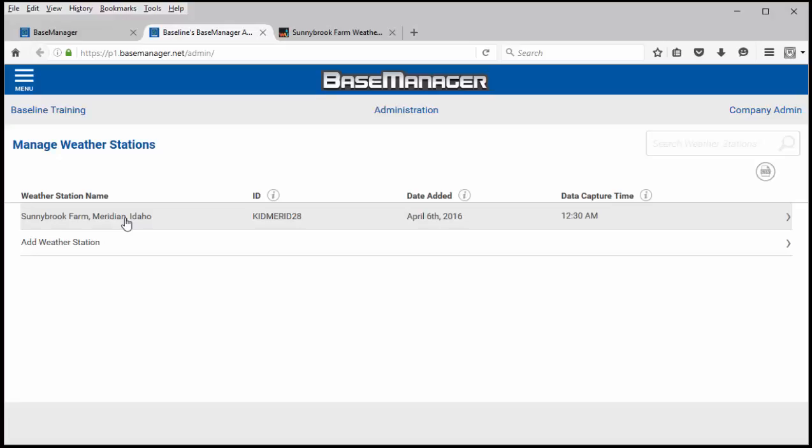If it doesn't it will actually tell you that it's not a viable option for you and you'll have to find another weather station.